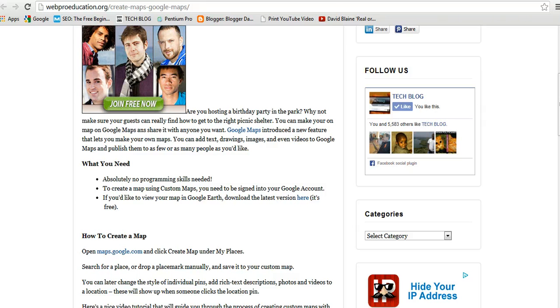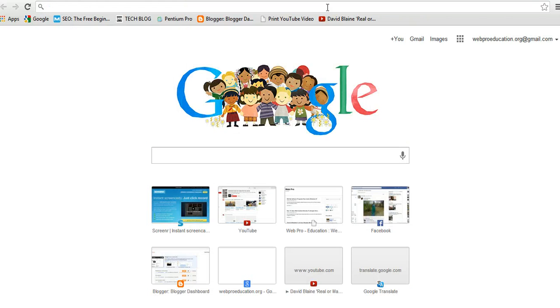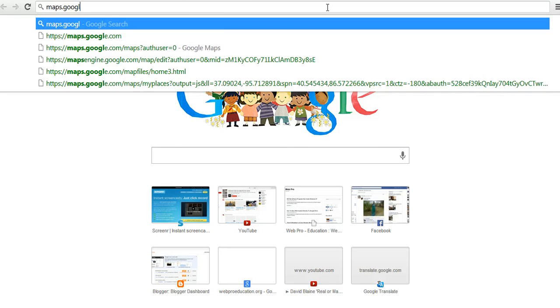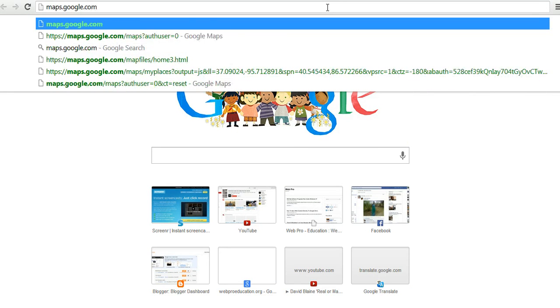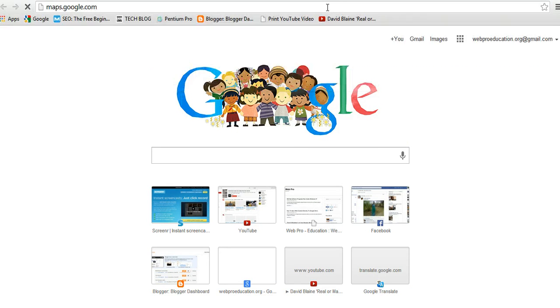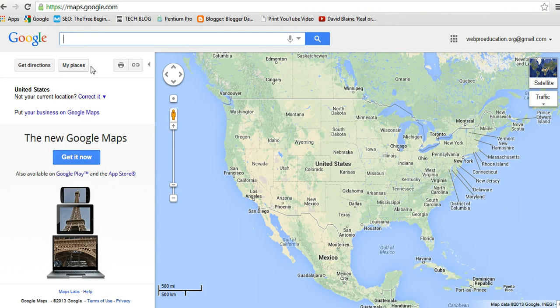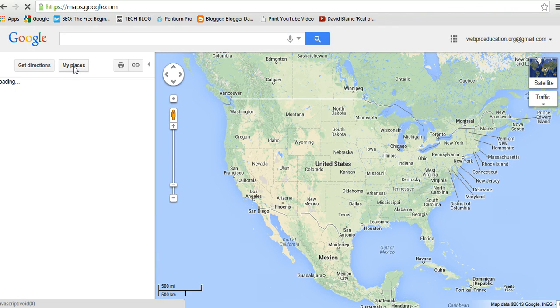The first thing you do is go to maps.google.com. There you go — that's Google Maps. I'll go to My Places.